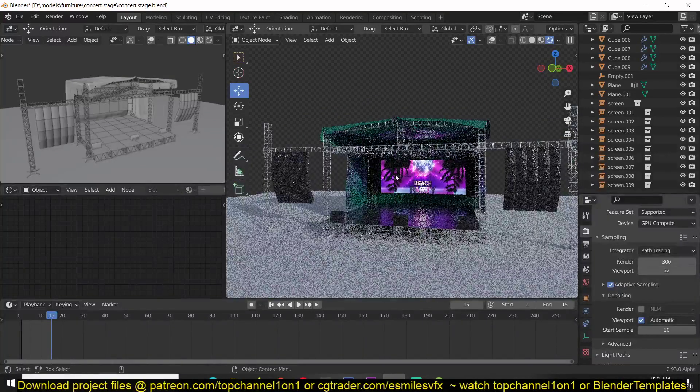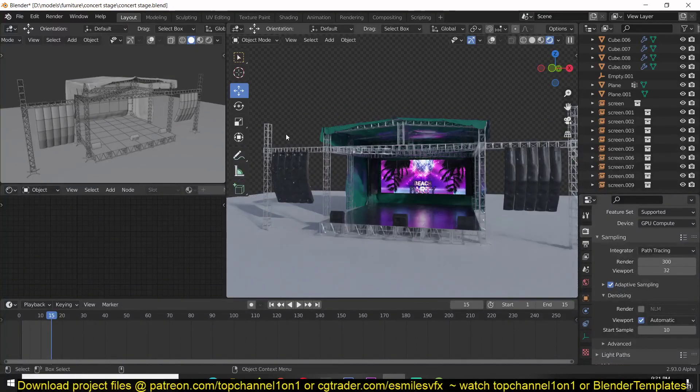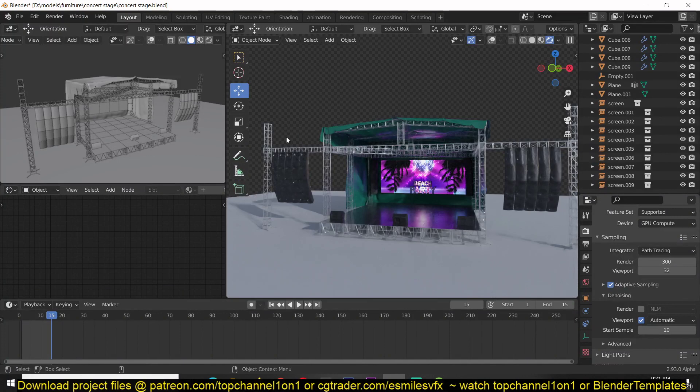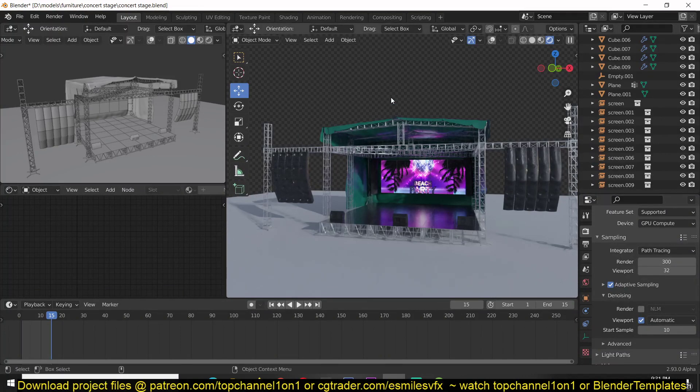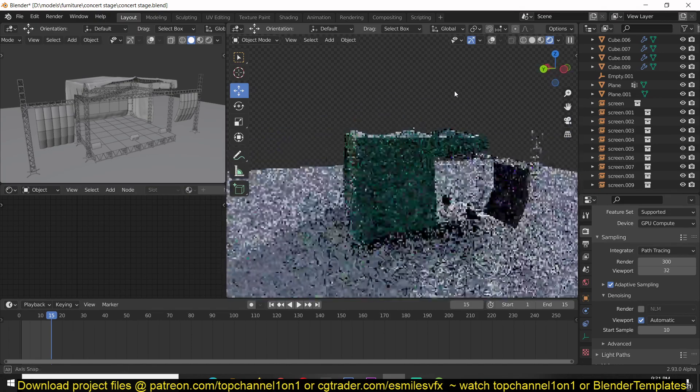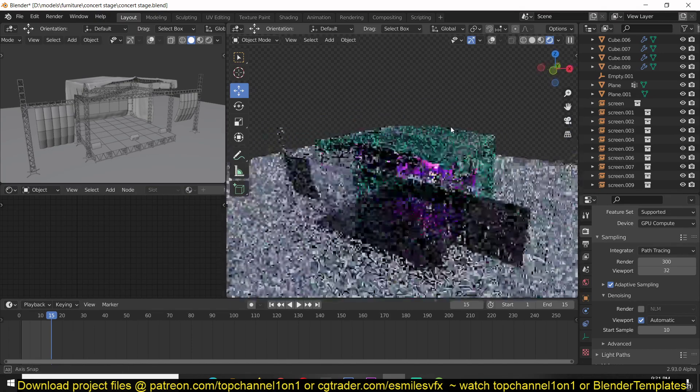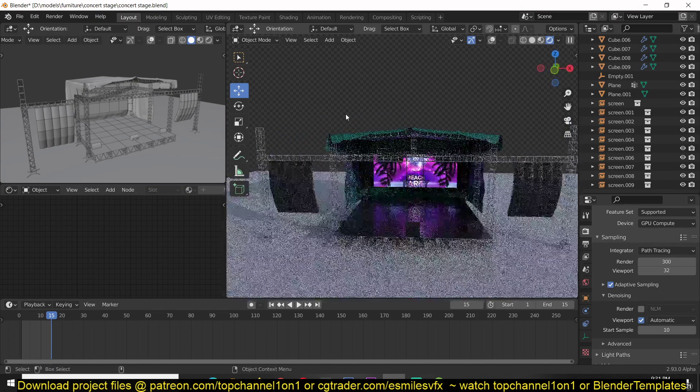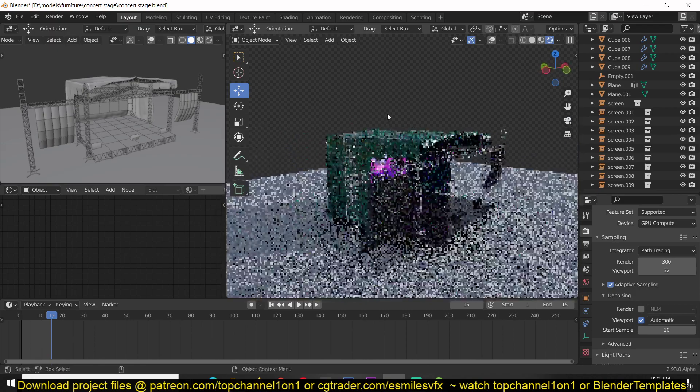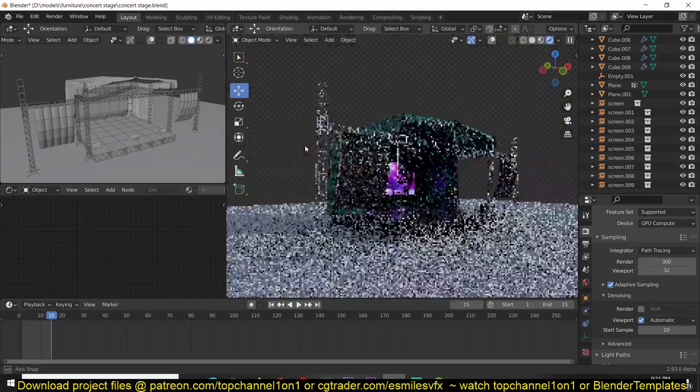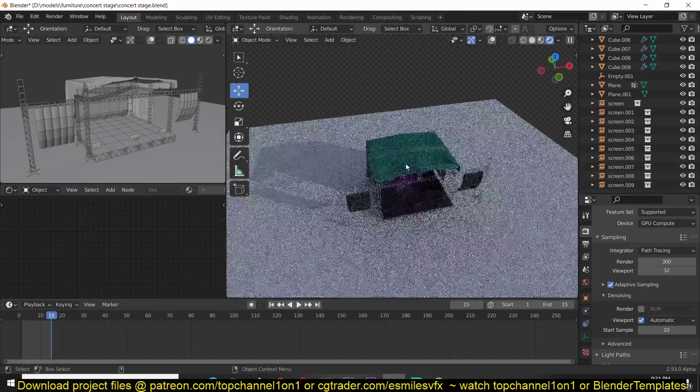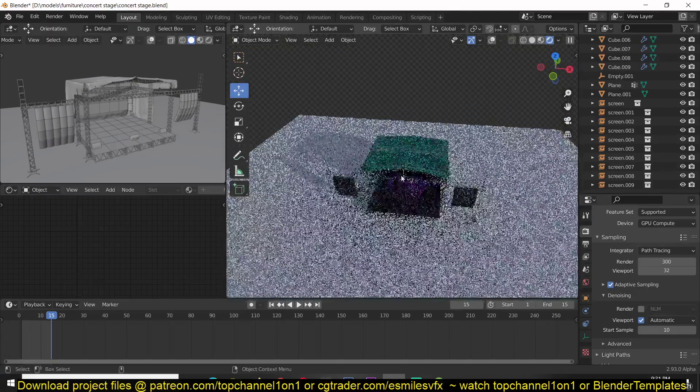So again, if you want to speed up your viewport while denoising is turned on, make sure that the start sample is a bit higher than one so that you have a few seconds to make any changes or orbit around your scene before viewport denoising kicks in.